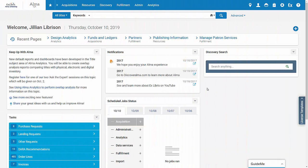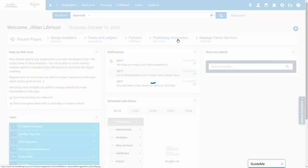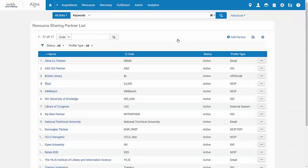To set up Iliad as a resource sharing partner, go to Fulfillment, Resource Sharing, Partners. Click Add Partner.